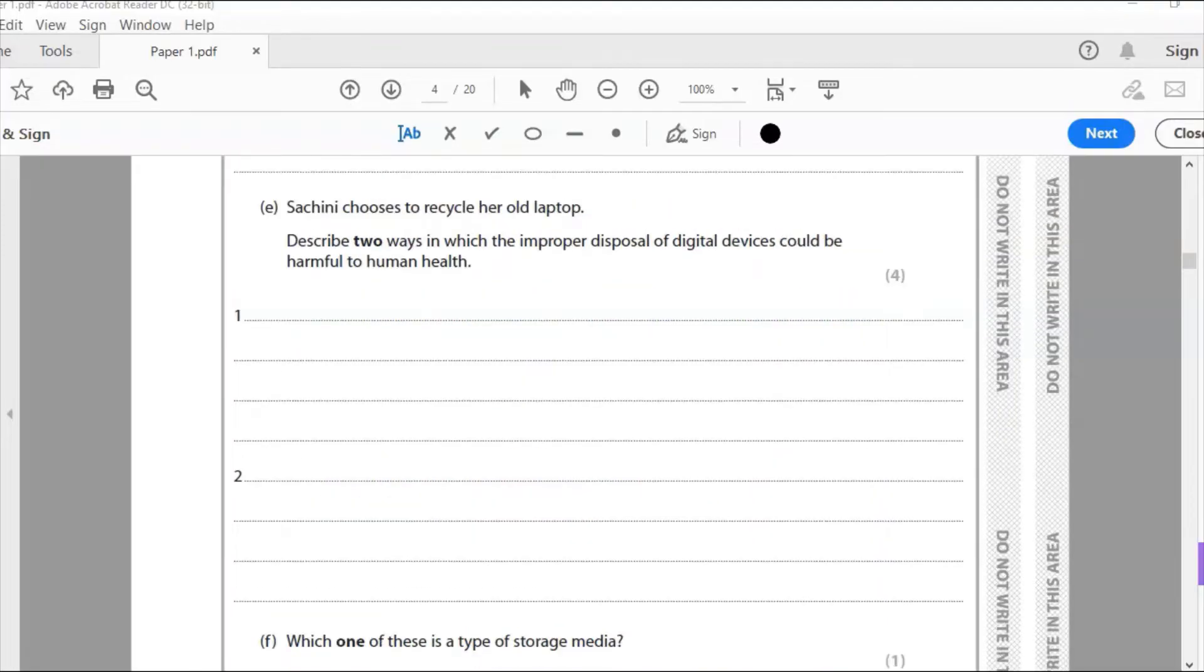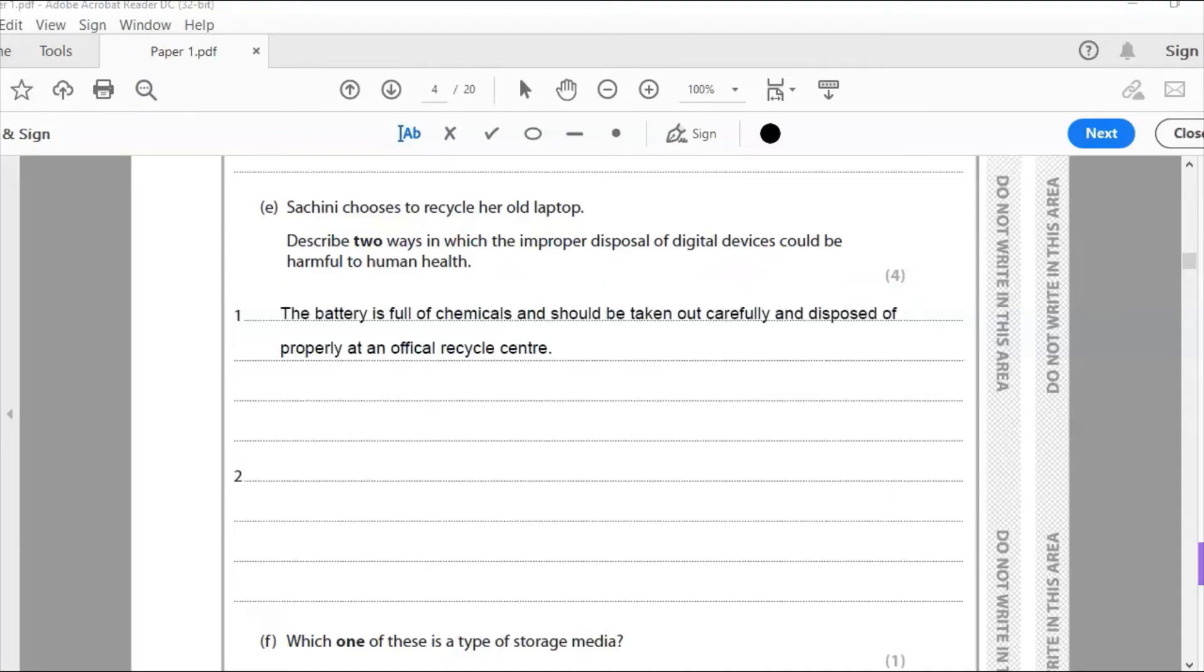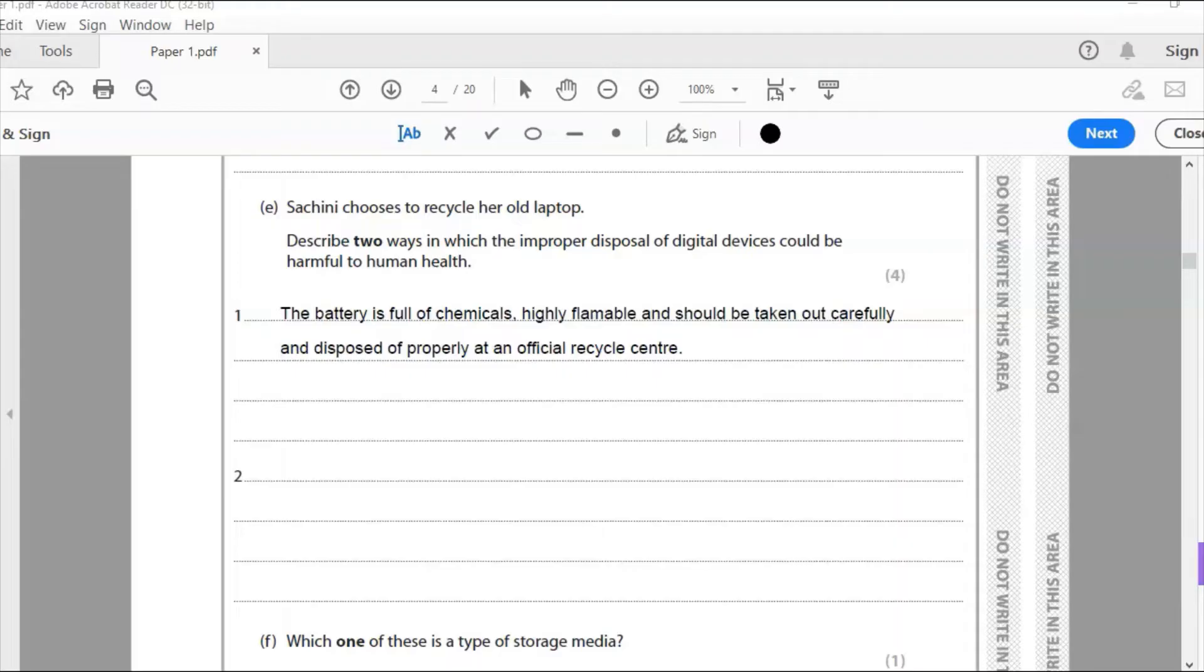E. Sashini chooses to recycle her old laptop. Describe two ways in which the proper disposal of digital devices could be harmful to human health. So laptop is obviously full of chemicals and one thing to start with to focus on is maybe the battery. The battery needs to be taken out and disposed of properly. The battery is full of chemicals and should be taken out carefully and disposed of properly in an official recycle center. It's also highly flammable. It's a fire hazard, so it needs to be stored off properly at an official center. So just kind of made that point there, just headed the highly flammable bit there, just to really drive that point home.